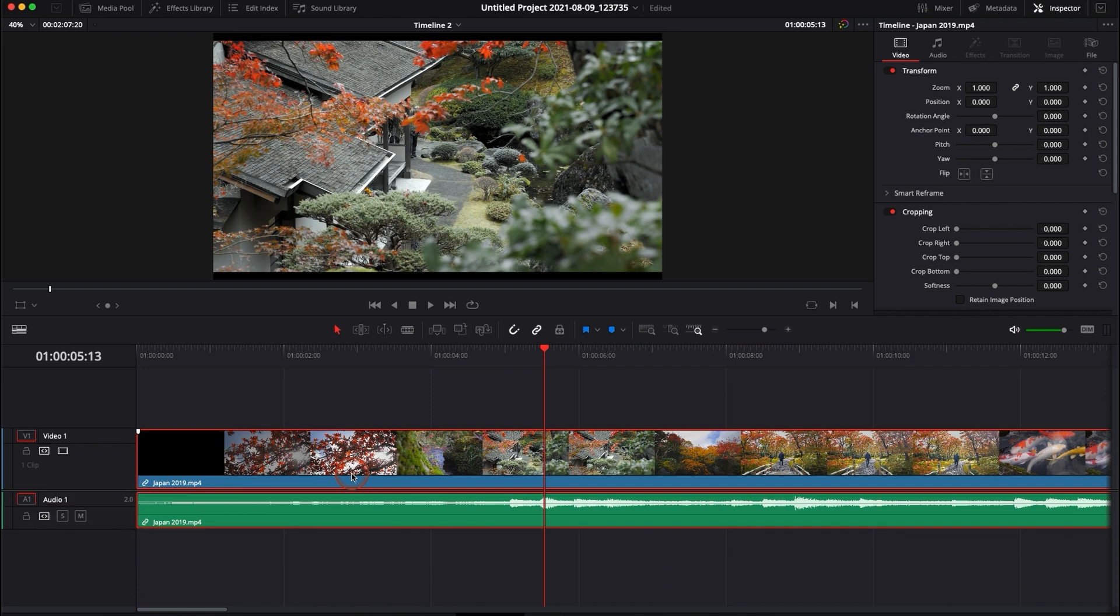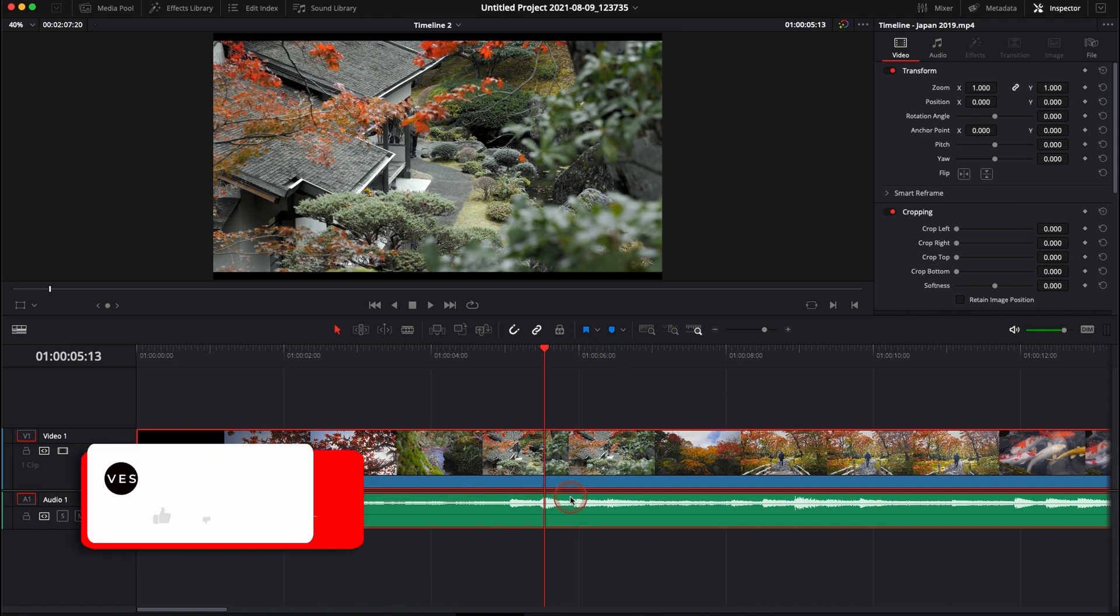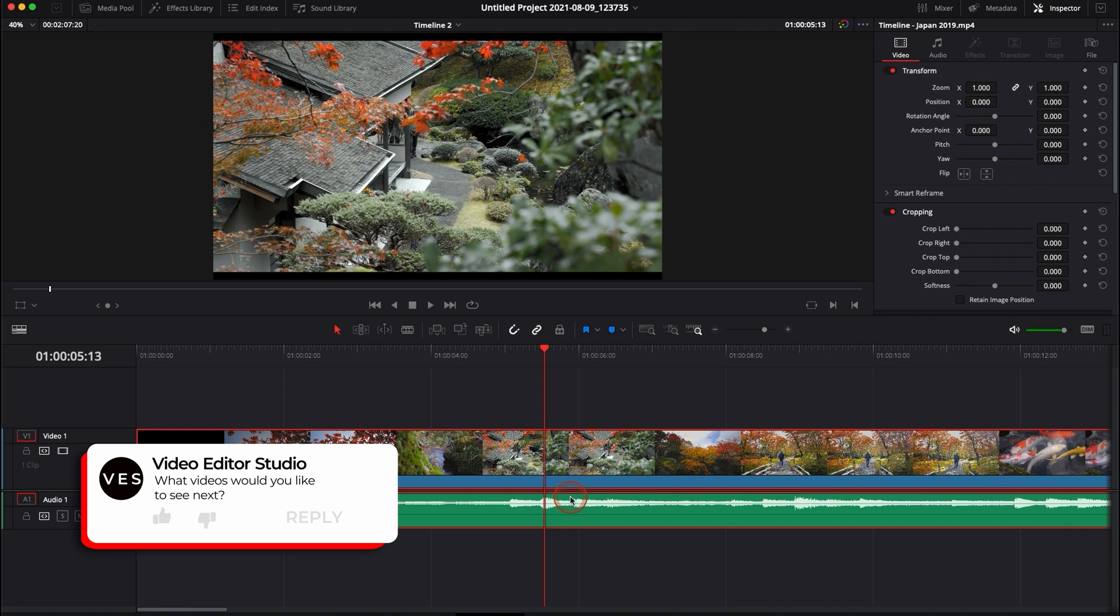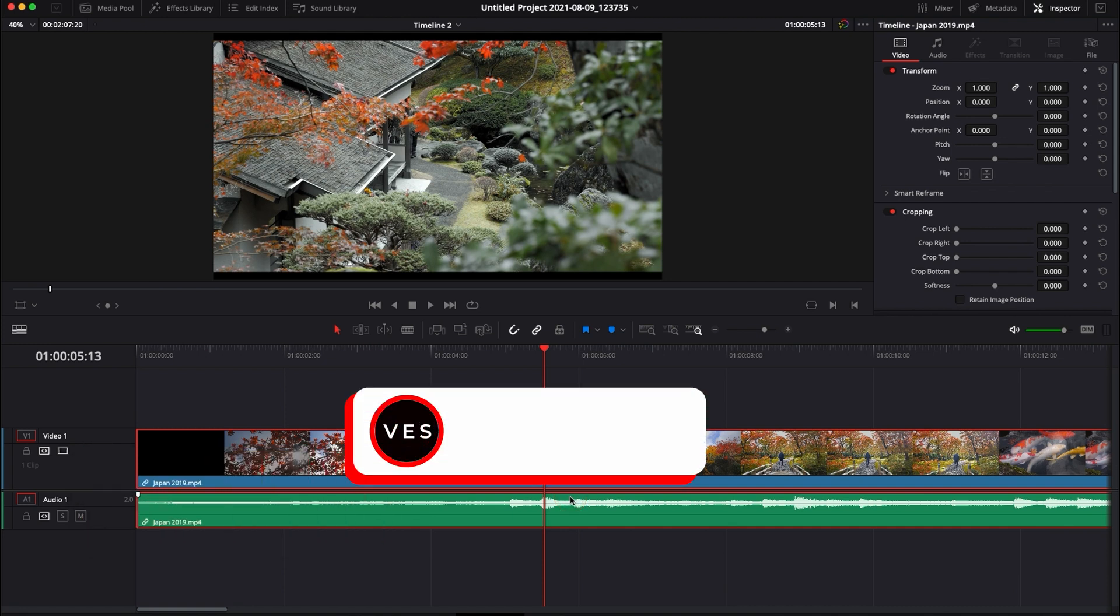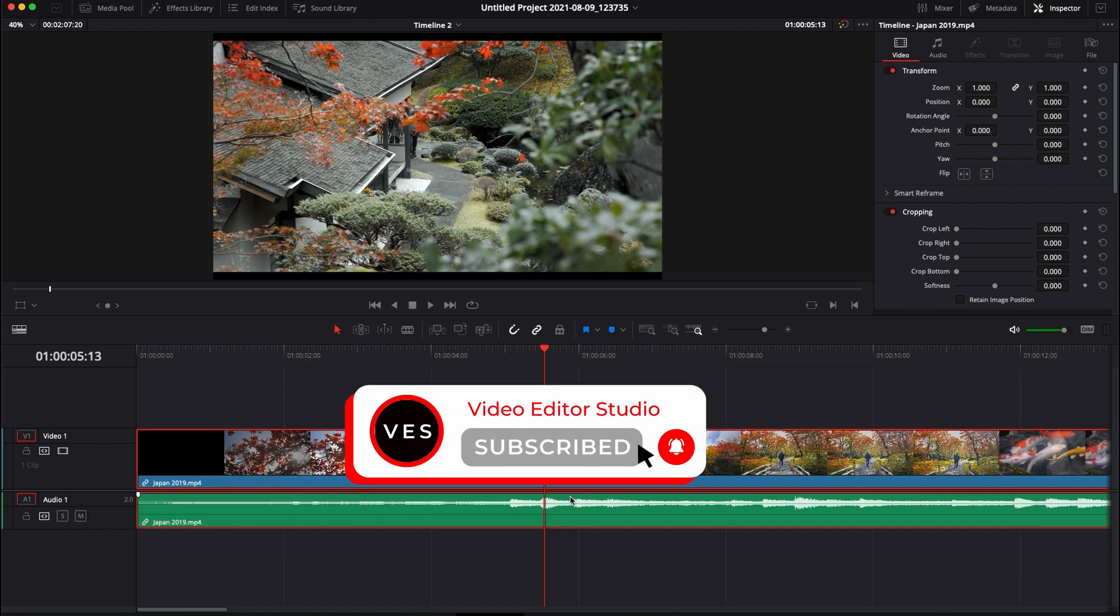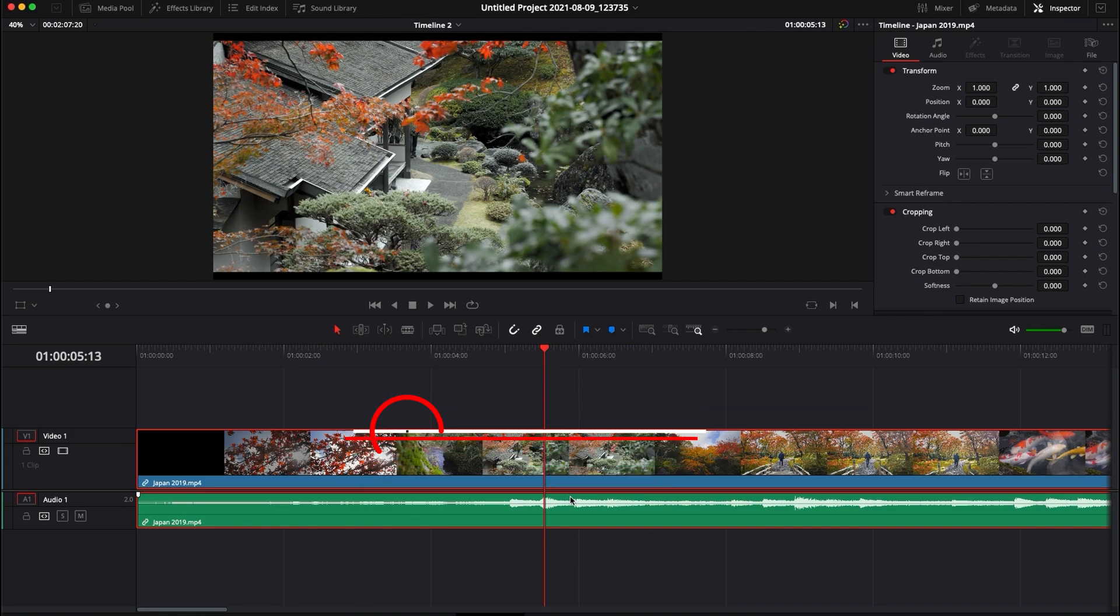That's pretty much it. That's everything that you need to know about linking and unlinking video in the edit page of DaVinci Resolve 17. Let me know in the comment what kind of video you would like to see next. Don't forget to like and subscribe and see you in the next one. Bye.